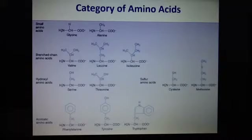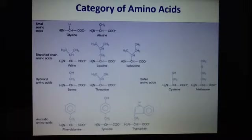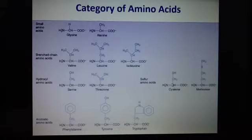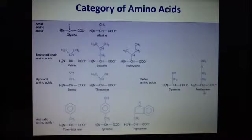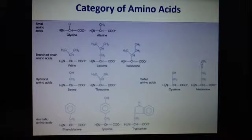Moving on to the sulfur amino acids — cysteine is important in forming disulfide bonds in protein bonding; they stick to each other. The sulfur amino acids are the only ones that can do that. As for why threonine cannot form disulfide bonds, it's likely because of its methyl group, which does not allow the sulfur to connect and form a disulfide bond.